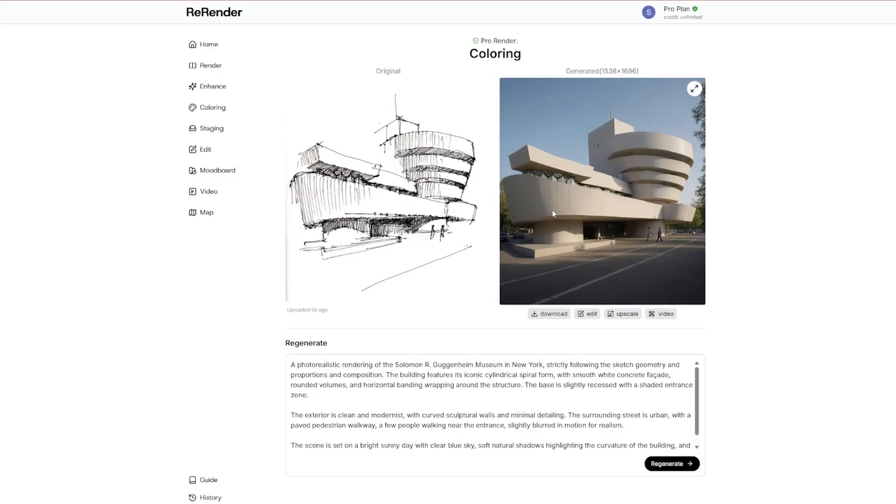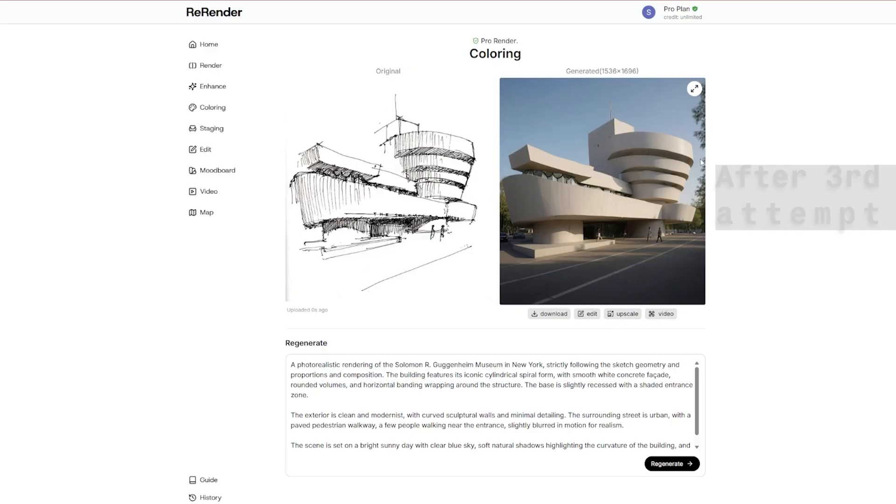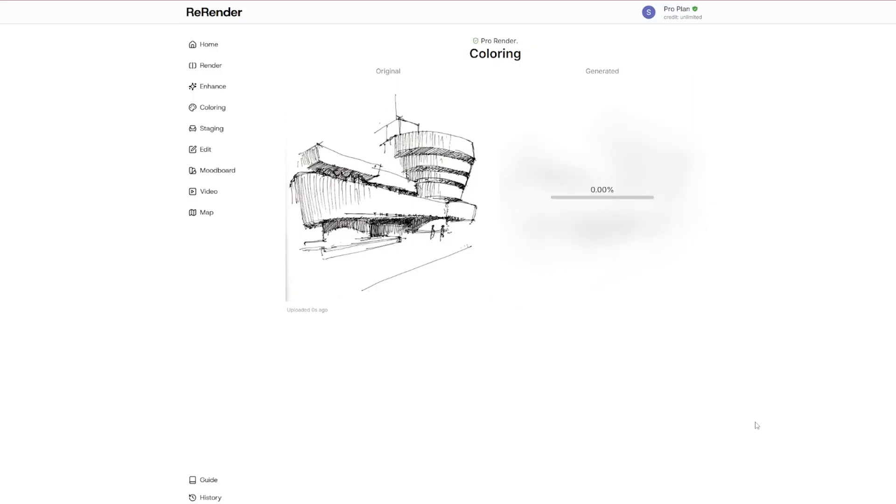Yep, so you can see that now it's strictly following the sketch, and the scenes are also quite nice. I'll just hit regenerate one more time because I think it will do a better job now.